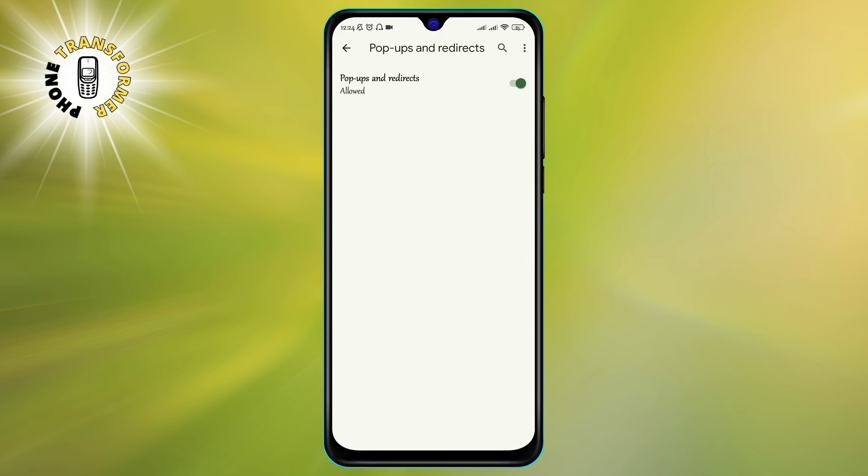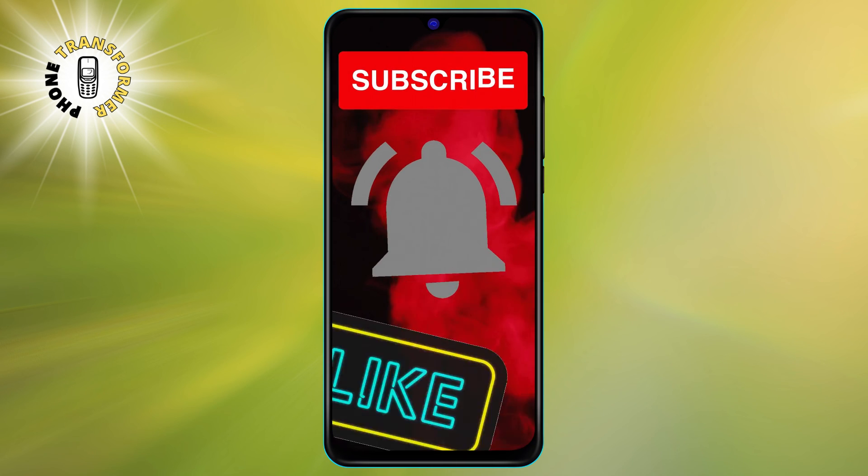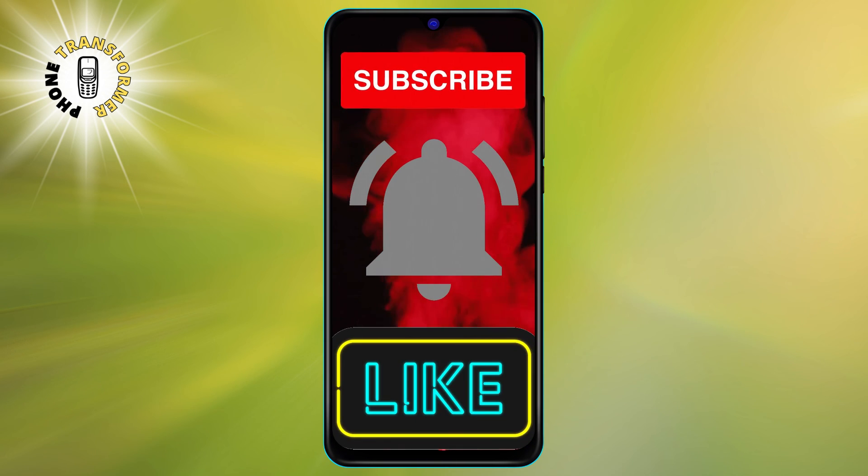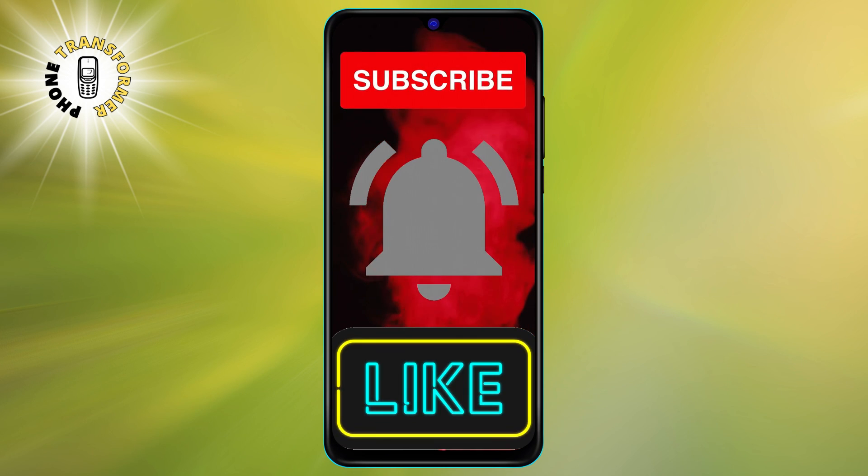And that's it. You have successfully disabled Pop-Up Blocker on Android using Chrome browser. We hope you found this video helpful and informative. Thanks for watching and see you in the next video.